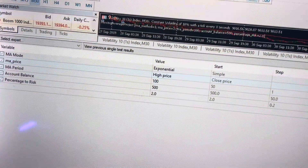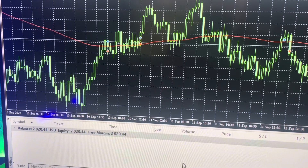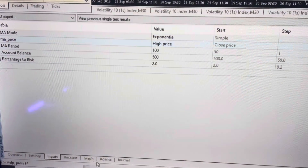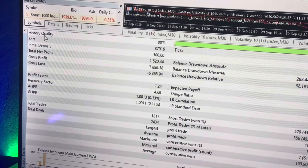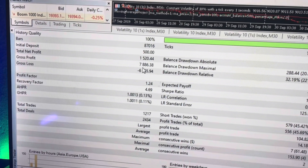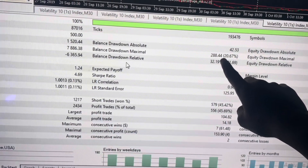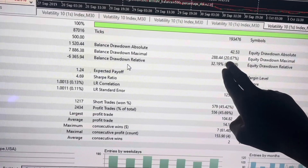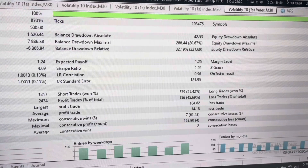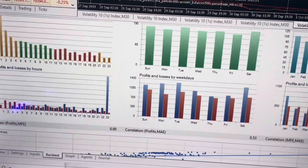You might be thinking that the $2,000 plus profit is too small percentage-wise, but the reason it is like that is because I'm only risking 2% per trade and I did not change the lot size at any point during the backtesting. Let's check the data: the initial deposit is $500, total net profit is $1,520, and you can see the gross profit, gross loss, and the maximum drawdown, which is $288. That's a very good drawdown for a solid trading strategy considering we are risking 2% — if we risked 1%, the drawdown would be even less.